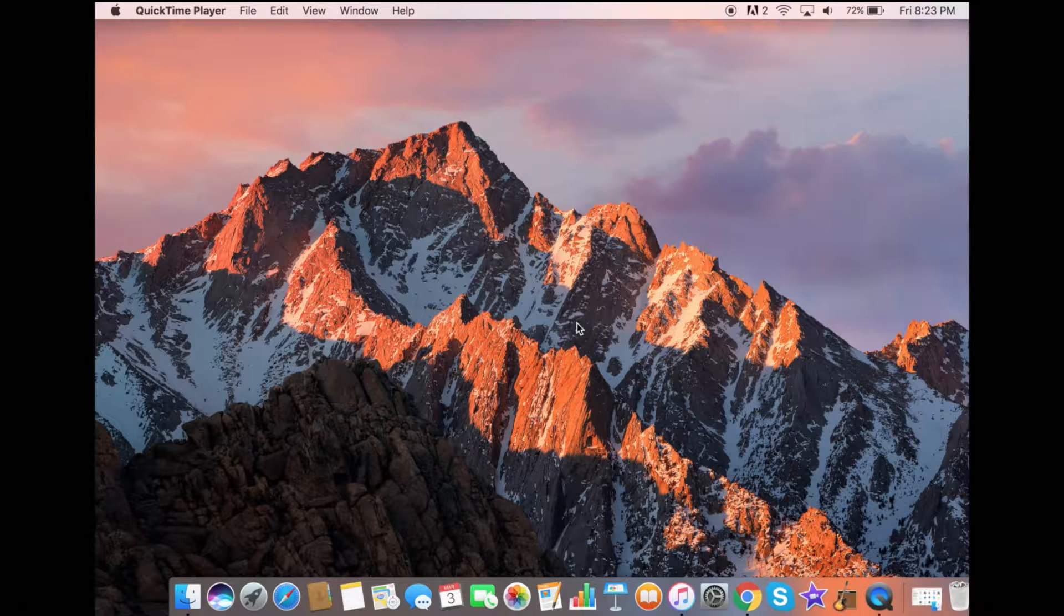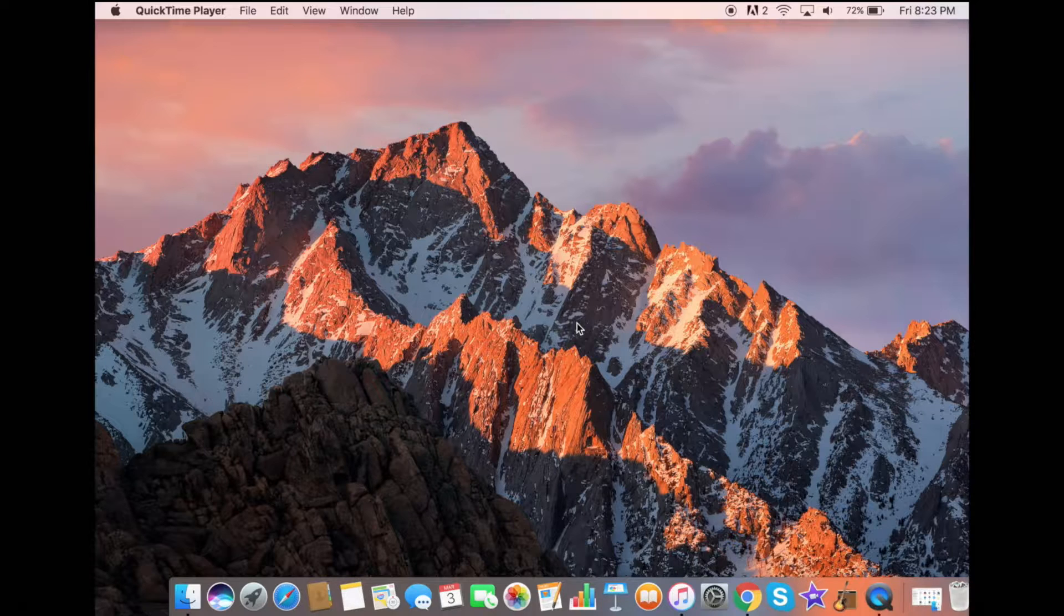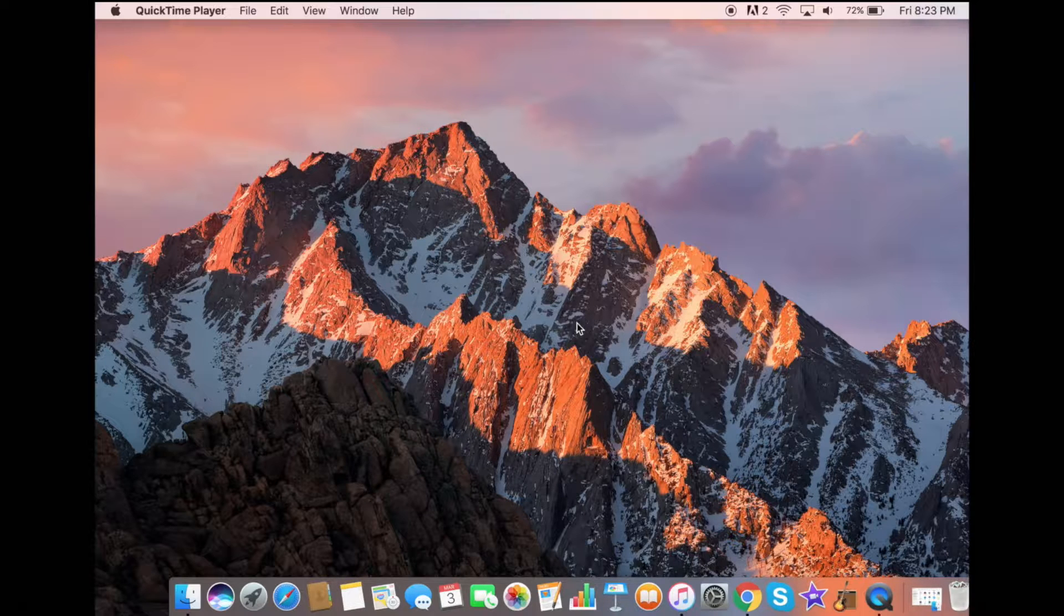Hey guys, welcome back to Gen Creates and today I'm going to show you how to take a screen recording of your iPhone using your Mac.